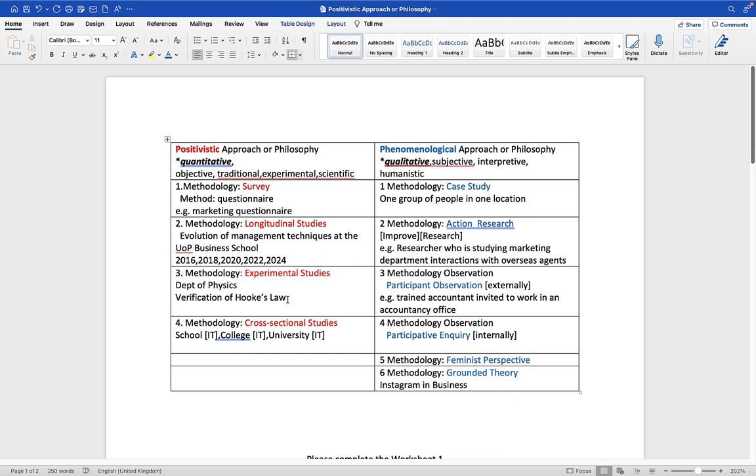The last methodology that is positivistic is called cross-sectional study. Imagine the following: I'm interested in the role of sophisticated IT technologies. I want to know how modern 21st century web technologies are changing the delivery of teaching programs in school, the delivery of teaching programs in college, and the delivery of teaching programs in university. So I would be studying a school in situ, a college in situ, for example the ICP, and a university in situ. These are the four methodologies that are positivistic.